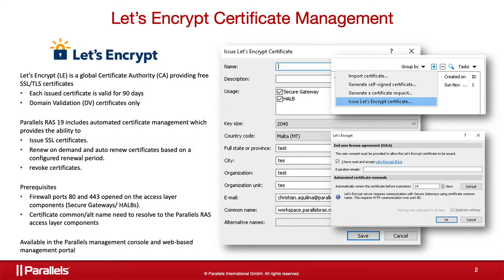For security reasons, the traffic between Parallels RAS users and HALB or Secure Gateway should be encrypted with an SSL certificate. Let's Encrypt is a popular non-profit certificate authority that issues and renews SSL certificates for free.